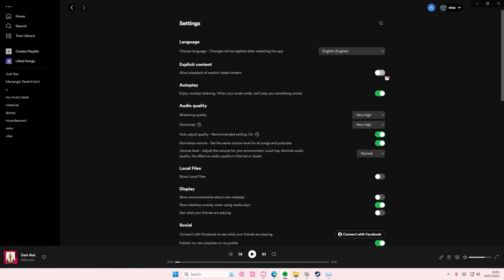Here you can enable or disable explicit content. Here you can also enable or disable autoplay. If you turn it off, I think it won't play another song, I guess.